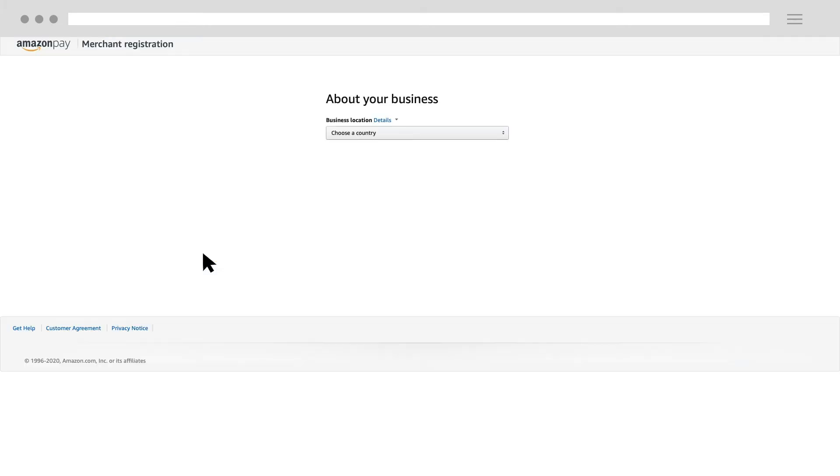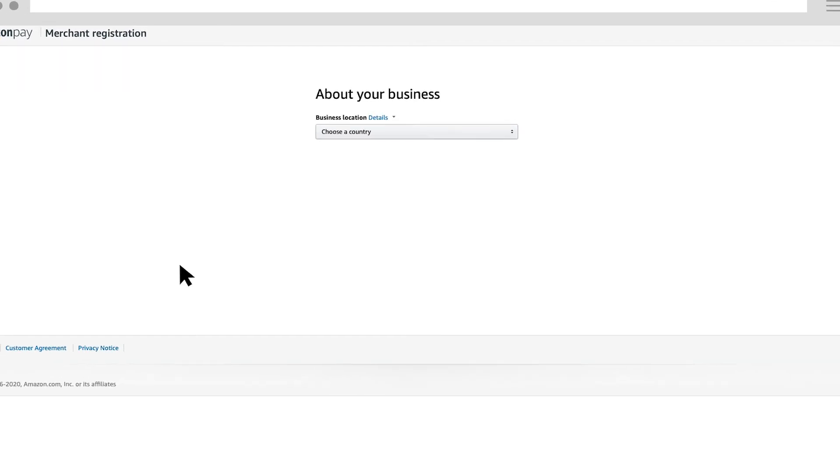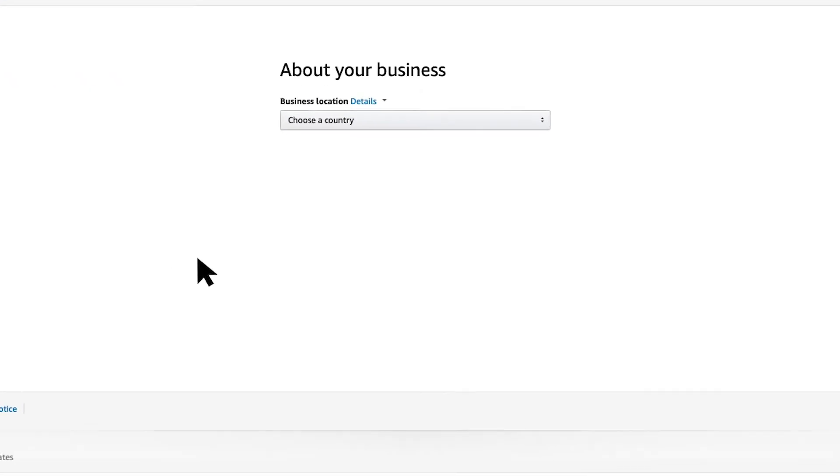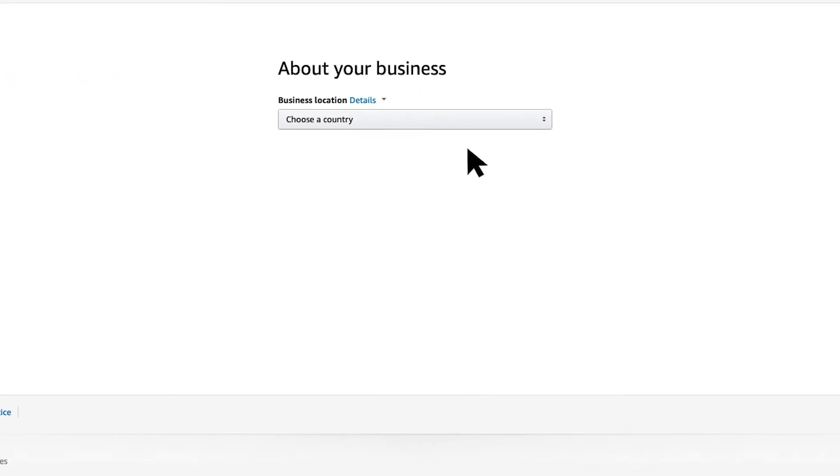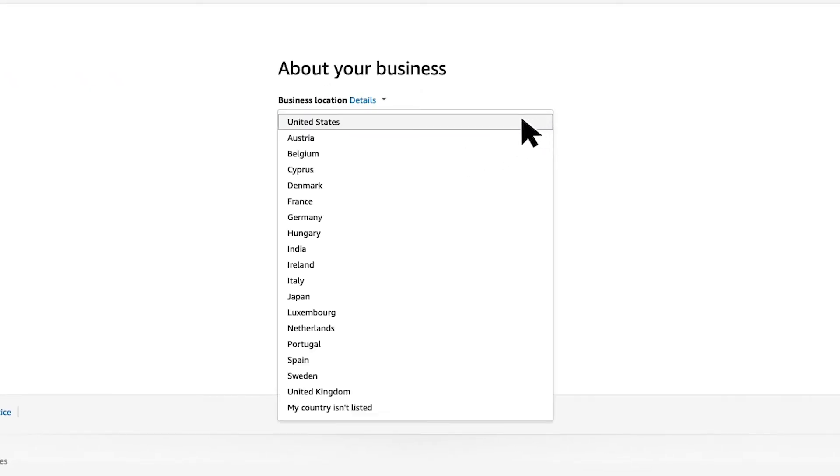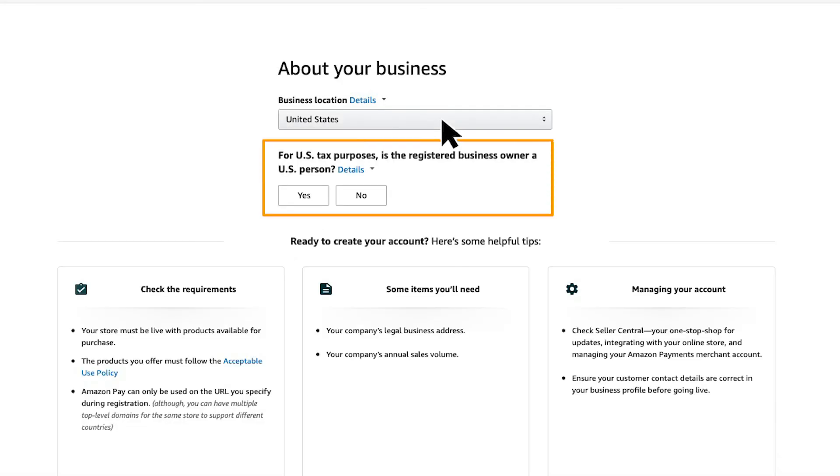This will take you to the Amazon Pay merchant registration page. Select your business location from the drop-down list. For this video, we will select United States. Next, select if the registered business owner is a US person.